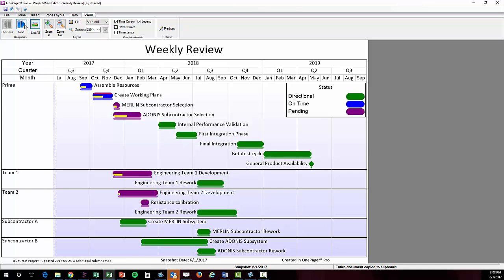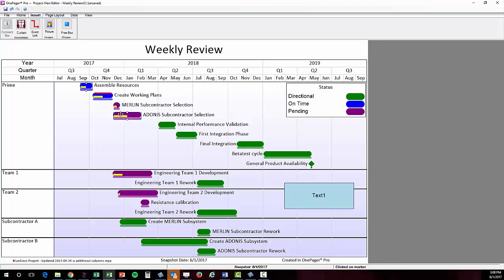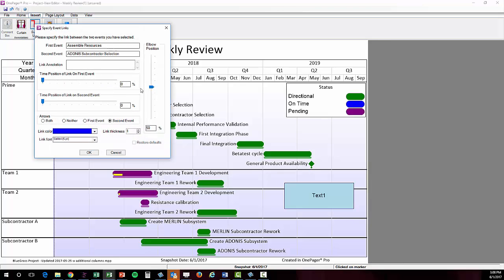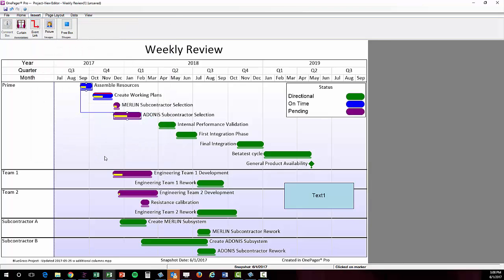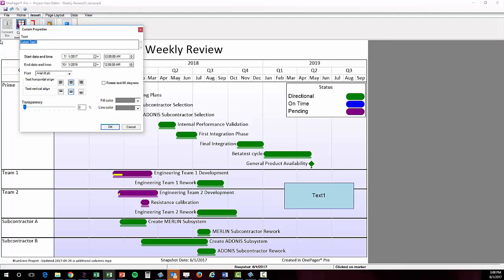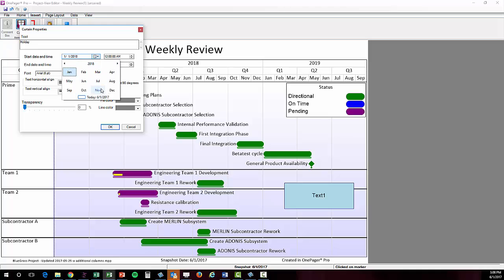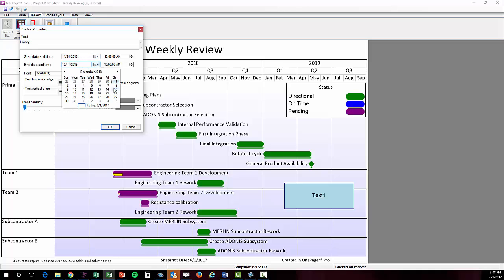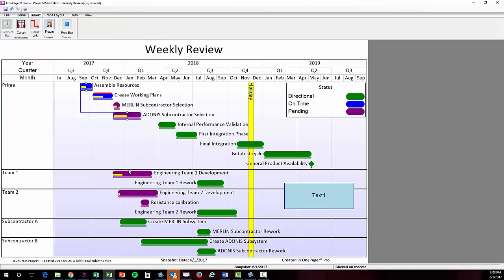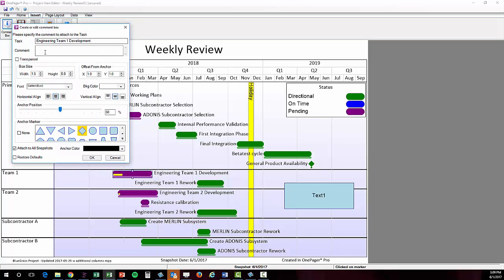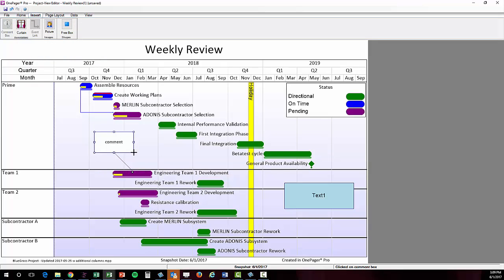The Insert tab allows you to add content to any or all snapshots, which will allow them to stand a little bit more on their own. Text boxes, images, links to illustrate dependencies, curtains, and comment boxes can all add content if a voiceover explanation isn't an option.